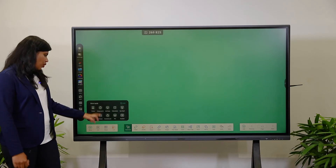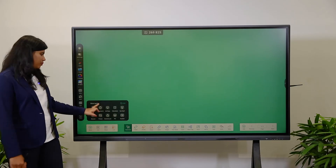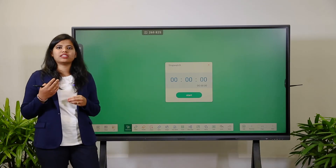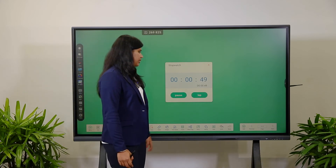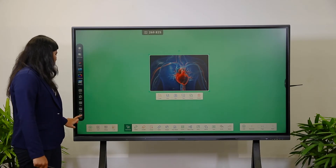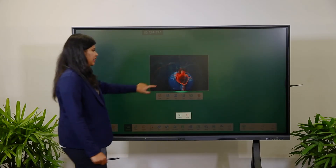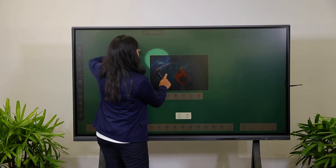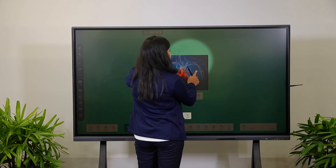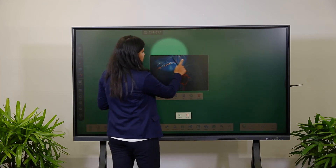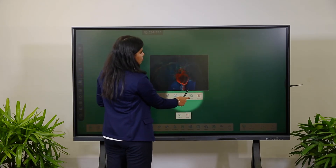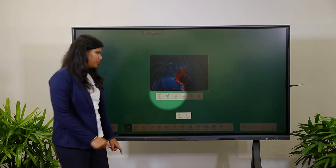Next is the Stopwatch, which is similar to the timer. Using the stopwatch, you can record how long students take to finish a test or activity by clicking to record timings. Next is the Spotlight — when you want to highlight anything on the board, use this Spotlight feature. You can increase or decrease its size and use it to draw attention to a particular item or image.